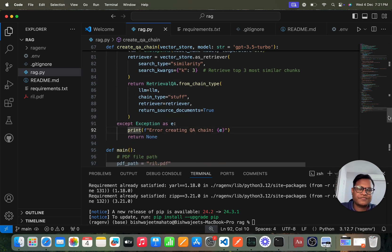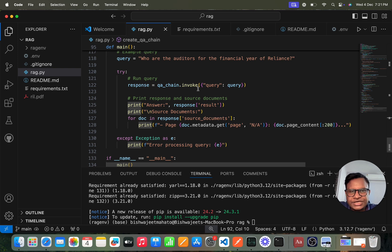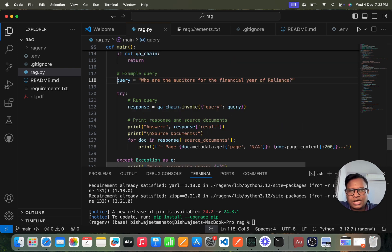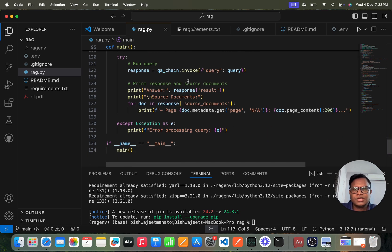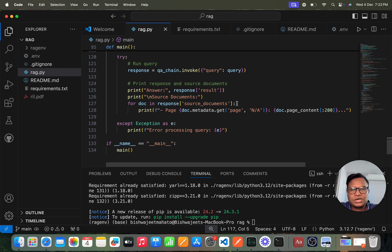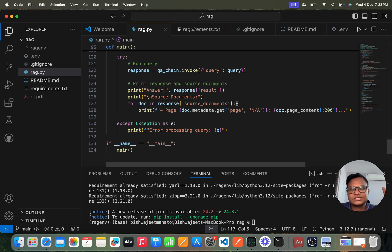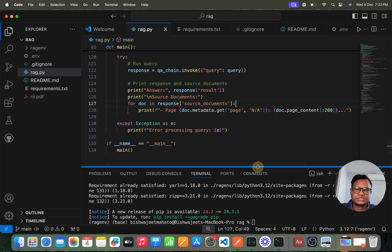Once the chain is set up, we invoke it with a query. My query is: 'Who are the auditors for the financial year of Reliance?' The response is a dictionary containing both the source documents and the answer. We print both to verify we're getting source documents. Source documents are important — in production, users may want to verify the exact page from the original SOP or document where the answer was found.